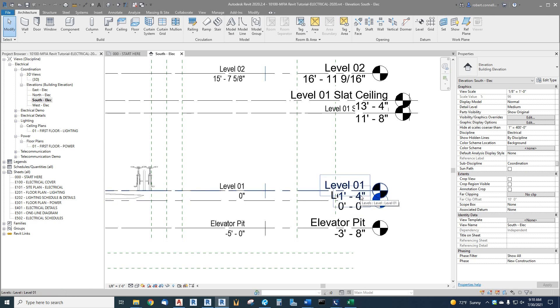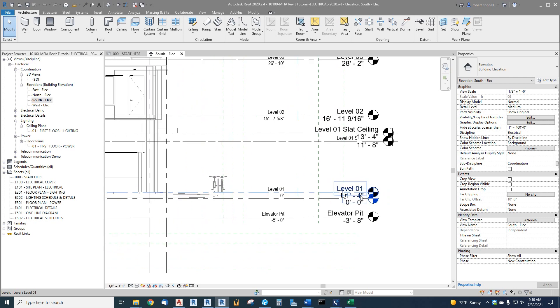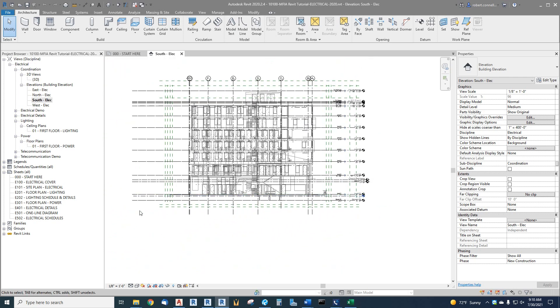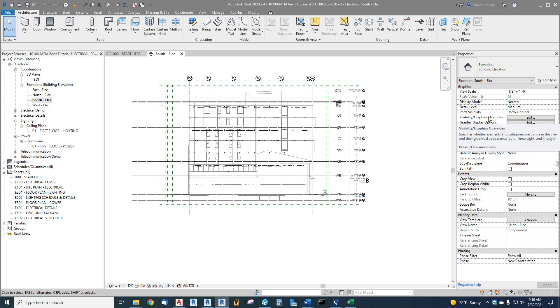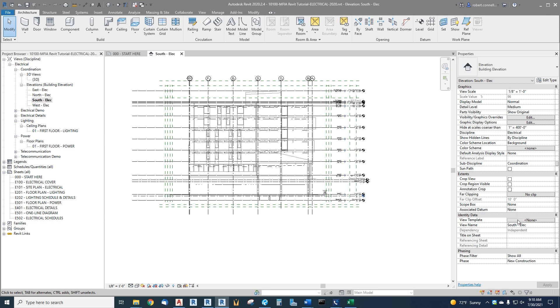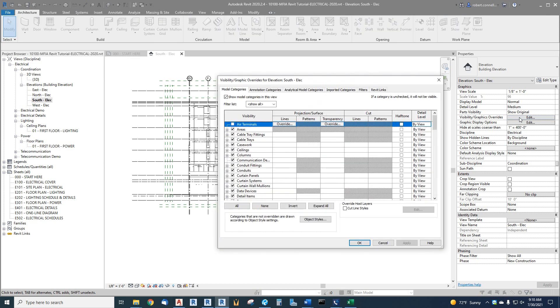Zoom out. We're going to turn on the project base point. First of all, we want to see if we have a view template controlling this elevation view—we do not, which means that we can now jump up here to edit our visibility and graphics. If we did have a view template, we would have to click here and edit the visibility within the template. In this case, we don't have a template assigned to this view, so let's edit it here.